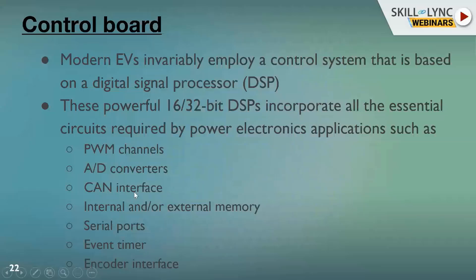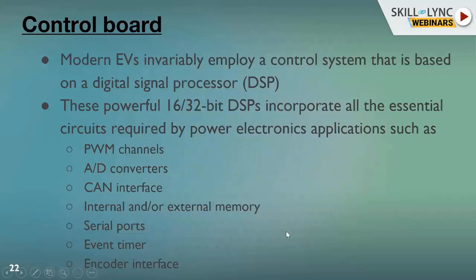The DSP also needs to have memory to store the control logic, and these processors come with internal and external memory. Apart from that, you have timers and serial ports to take care of your control systems. Lastly, there is an encoder interface which is required for speed sensing of the motor — the speed sensor of the motor provides data to the control board through this encoder interface.